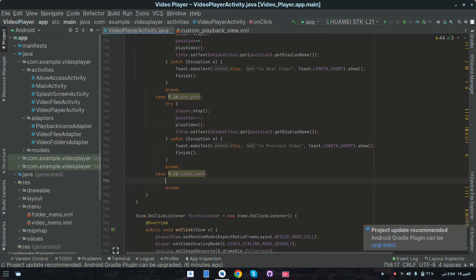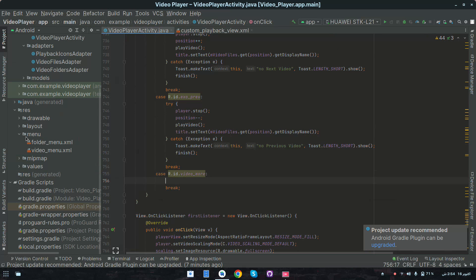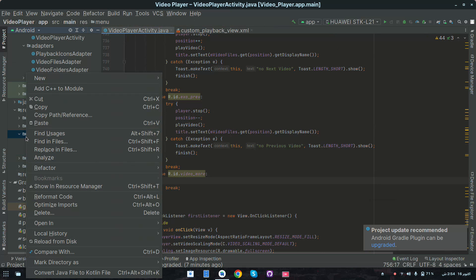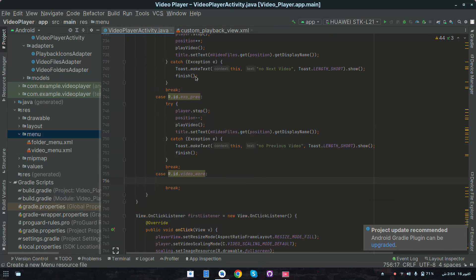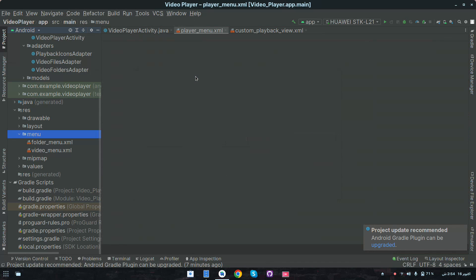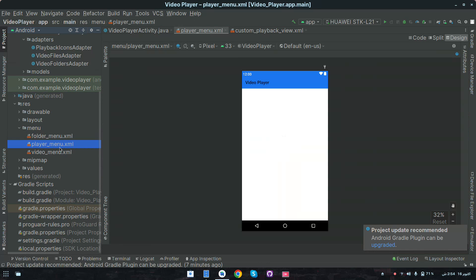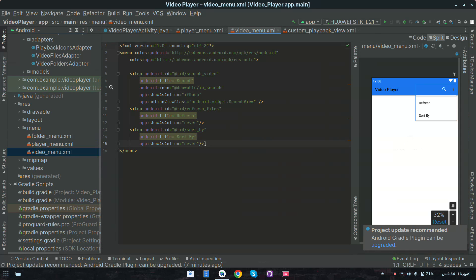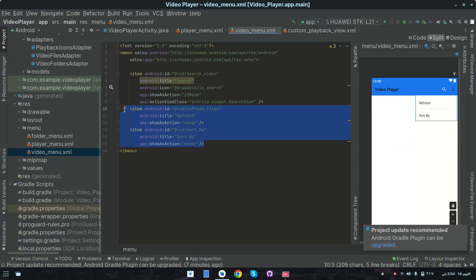Now in the click of videoMore we will open a popup menu. For this, first create the menu file — in the menu package, right-click, select Menu resource, and name it 'player_menu'. We can copy the code from the existing menu file; copy these two items.